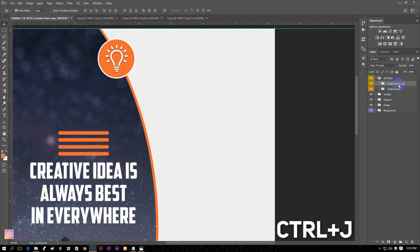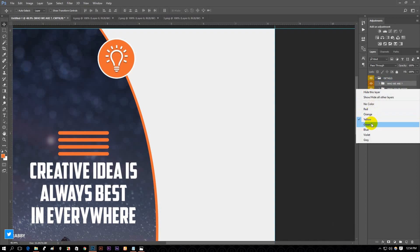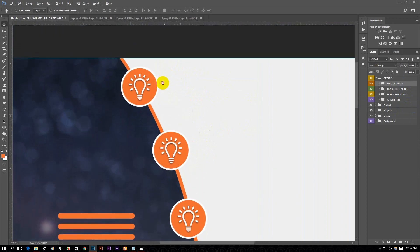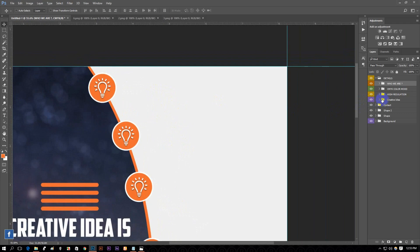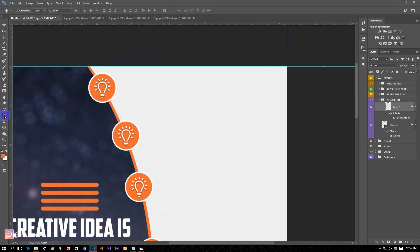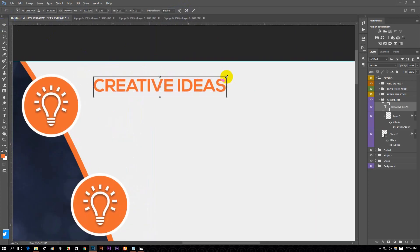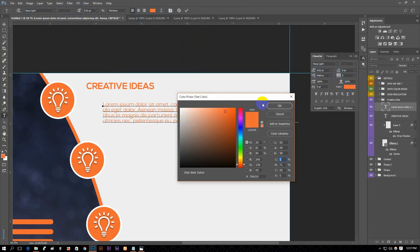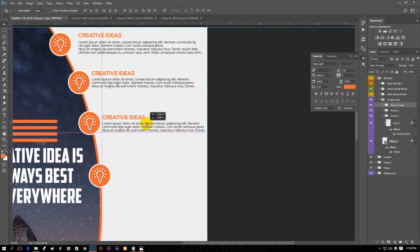Now press Ctrl plus J to duplicate the group. Change the name of the group of your choice and reposition the ellipse groups one after another. Now create the group title. I am using Nexa Bold font for this — I am using dummy text, but you are free to use your own. I am going to repeat the steps so I am speeding up.